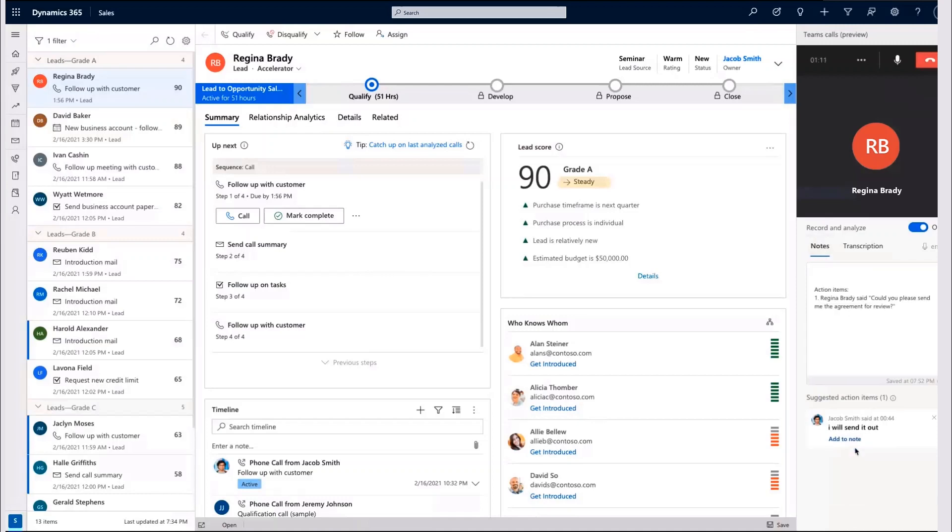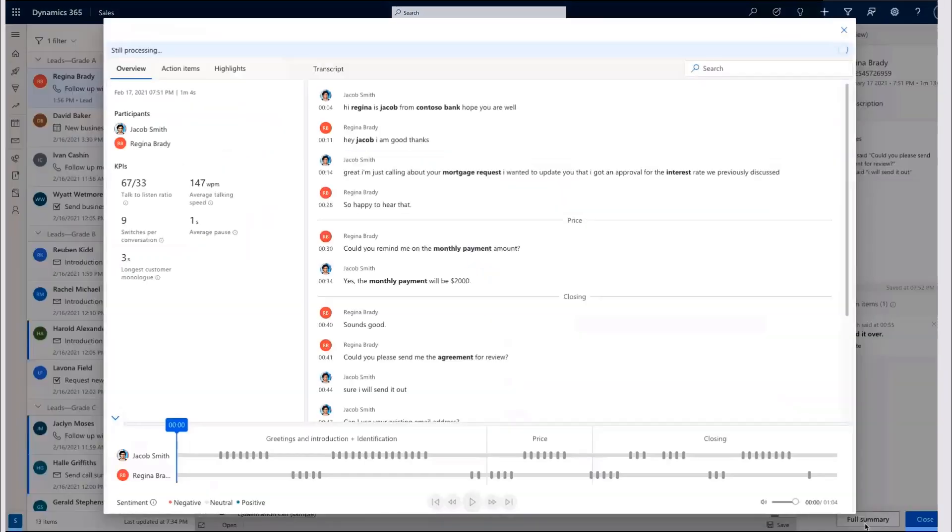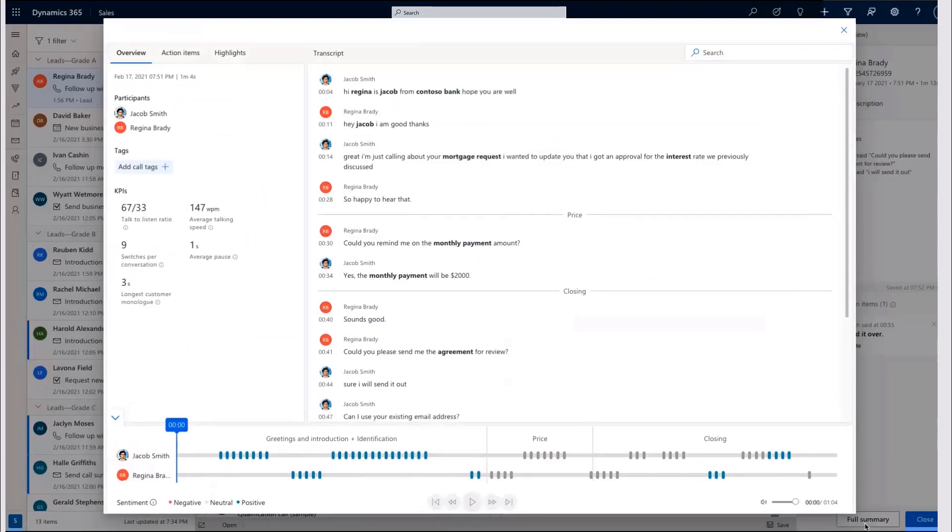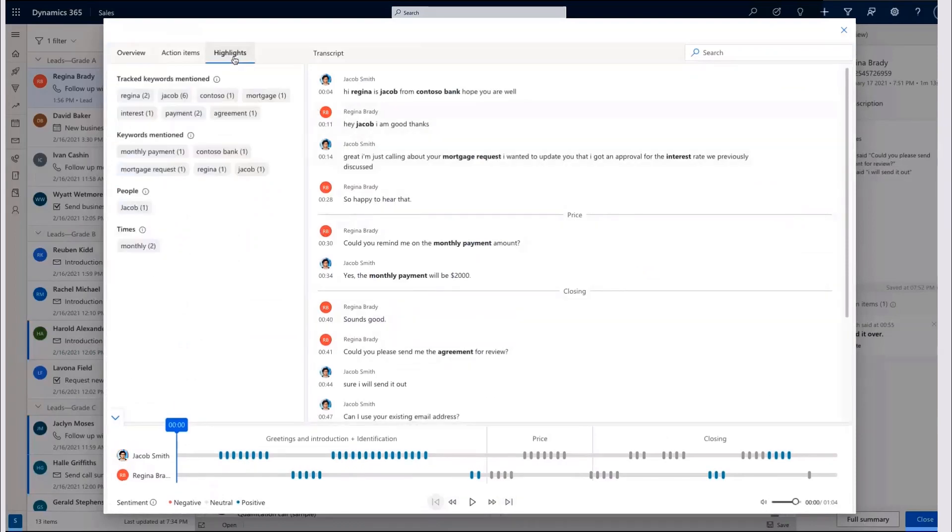As the call concludes, all of the notes are available for Jacob to review. Within seconds, Jacob is presented with a rich call report summarizing the call's highlights, addressing the varying sentiment throughout the conversation, and enabling playback of the recording.